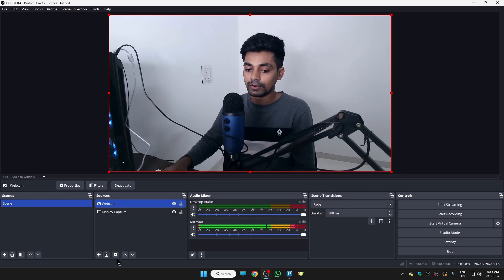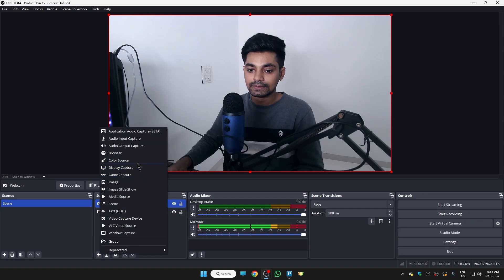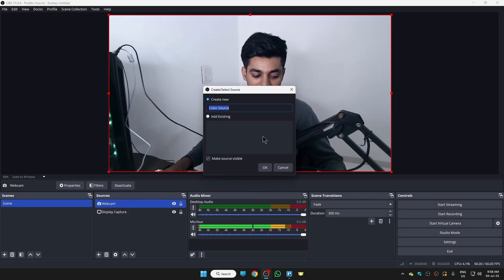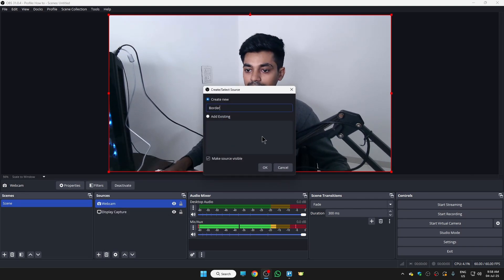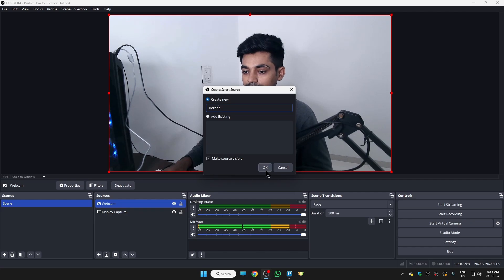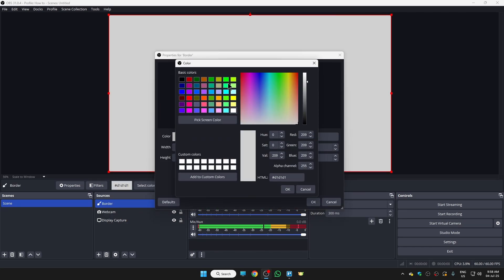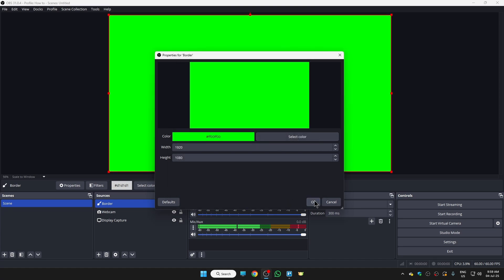For that, click on plus icon, choose the color source from here, and just name it border. And just click on OK. Now here we need to choose the color of our border. So I'm just gonna go with green color because I wanna add green border around my webcam. Then just click on OK, let's again click on OK.